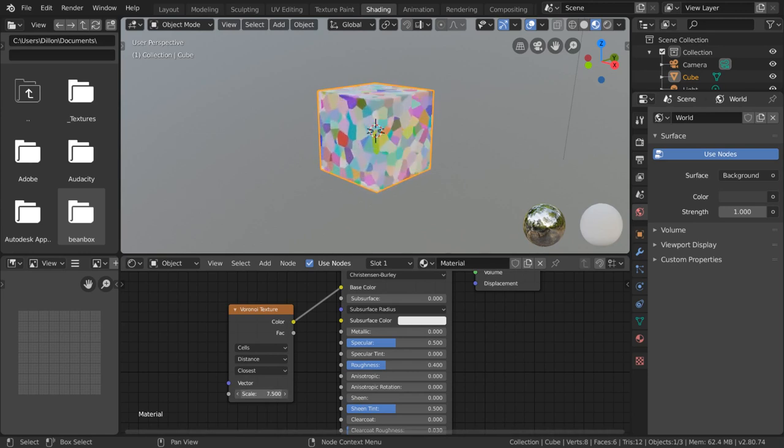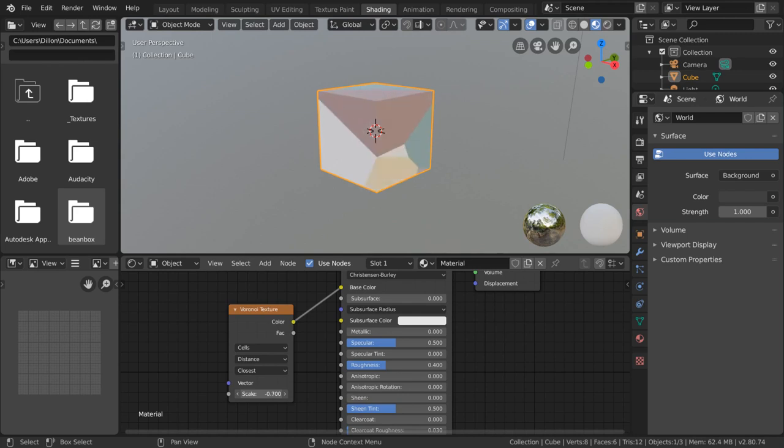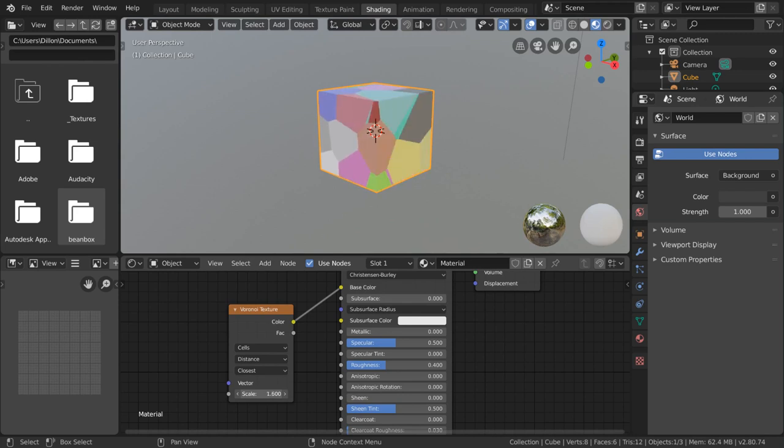As you can see, no matter how much I zoom in on the texture by scaling it down, there are still no pixels or resolution problems.